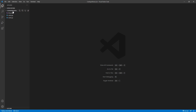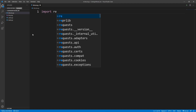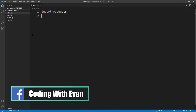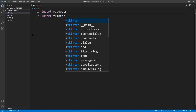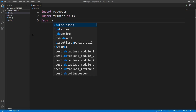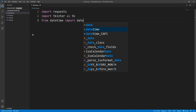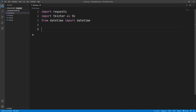In VS Code I'll create a new Python file and call it bitcoin.py. Here we need to import requests, and then for the UI I'll import tkinter. We also need to import datetime, so: from datetime import datetime.